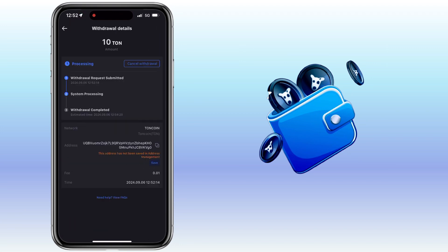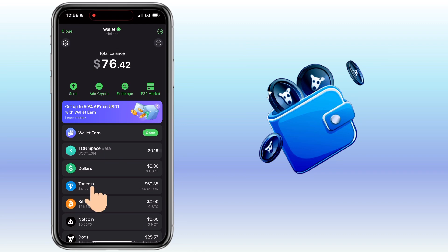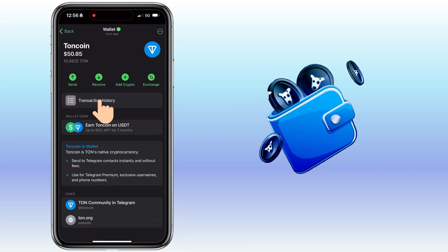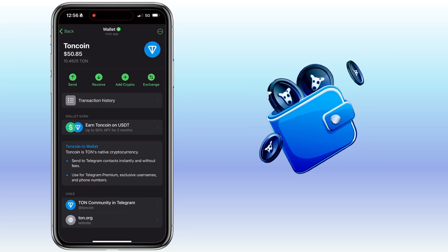Awesome, my withdrawal request has been submitted. Let's wait a few minutes for it to arrive on my Telegram wallet. After a few minutes, I was able to receive my deposit from Maxi Global. Now that we have TAN coin, we can transfer some of it to TAN Space.